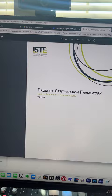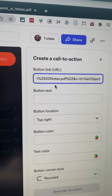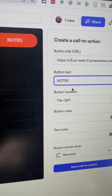On your Loom video, you're going to see a call to action option right here. When you click on that, you basically say, what do you want this button to link to? And then I've got my notes right there. What do you want the button to say? You can just say 'notes,' and then you can say where you want it.